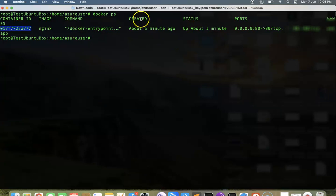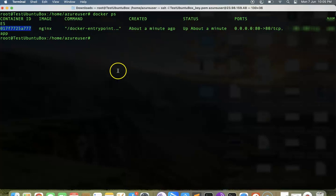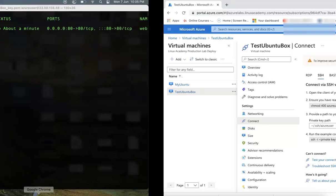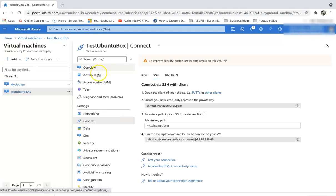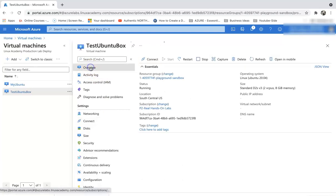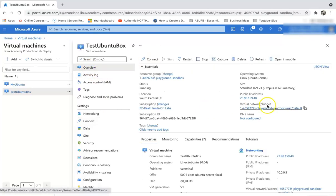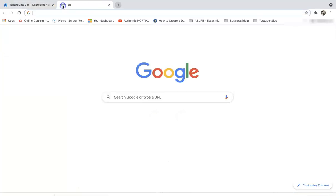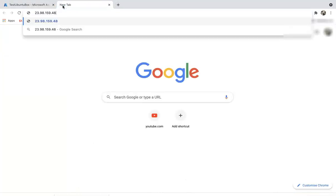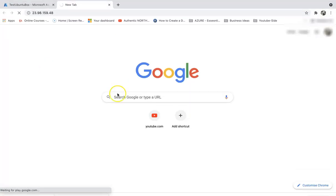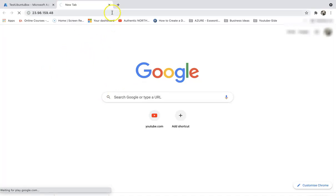Docker ps. This means we have a container that's been created with this ID, it's giving us the status created, and the port that is running. Let's go into the Azure portal and grab the public IP address, and then we should be able to hit the nginx.